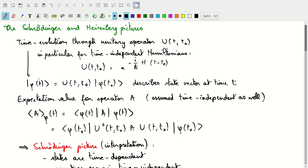Based on this time-evolved state we can write the expectation value for any Hermitian operator corresponding to some physical observable — and for this derivation we'll assume it is a time-independent operator. The expectation value of A for the state phi at time t is given by the inner product of phi with A and phi. If we write phi at time t on both the bra and ket side in terms of U acting on those states, then we'll have U†AU between phi at t0 and phi at t0.